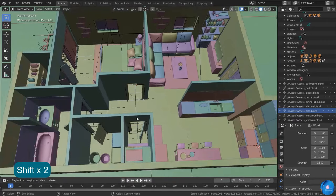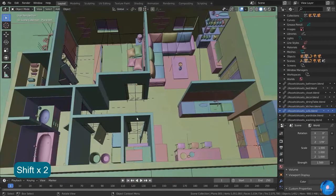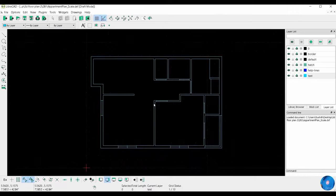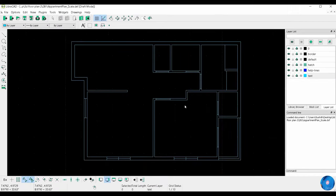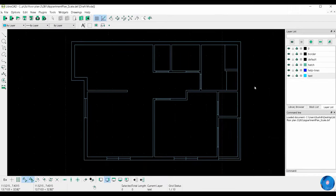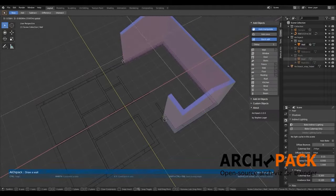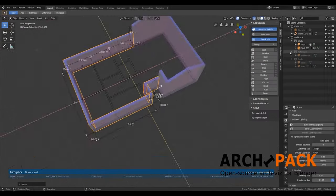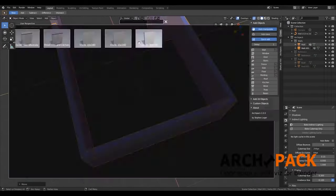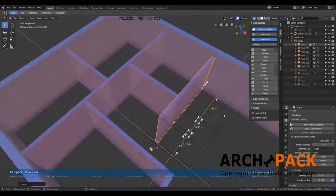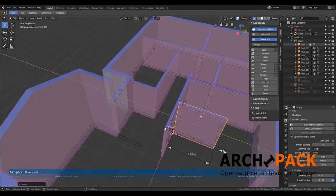Blender can be used by professionals and studios, as well as beginners and students. The software offers a lot of useful features in the design and architecture industries, like creating and modeling basic and complicated 3D objects and using specialized modeling tools, in addition to add-ons that can speed up the modeling process significantly.